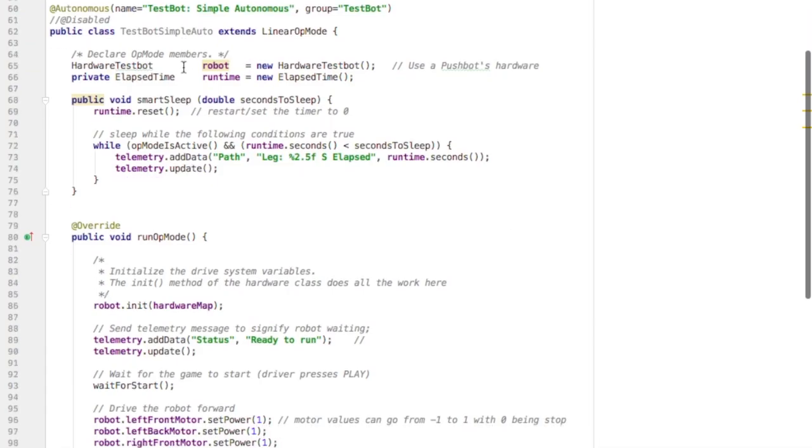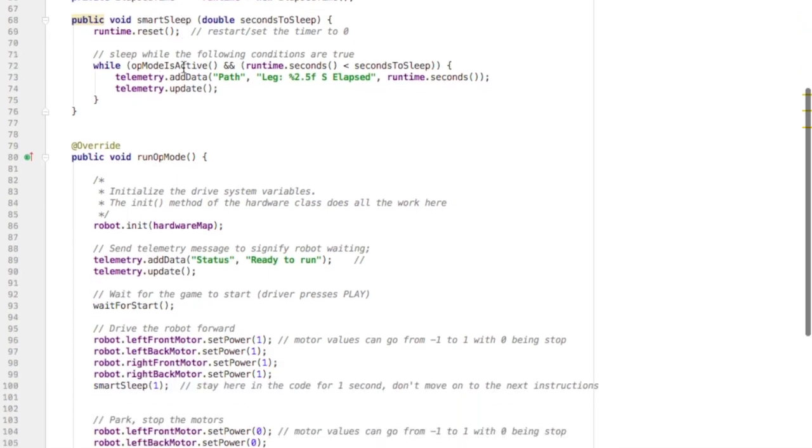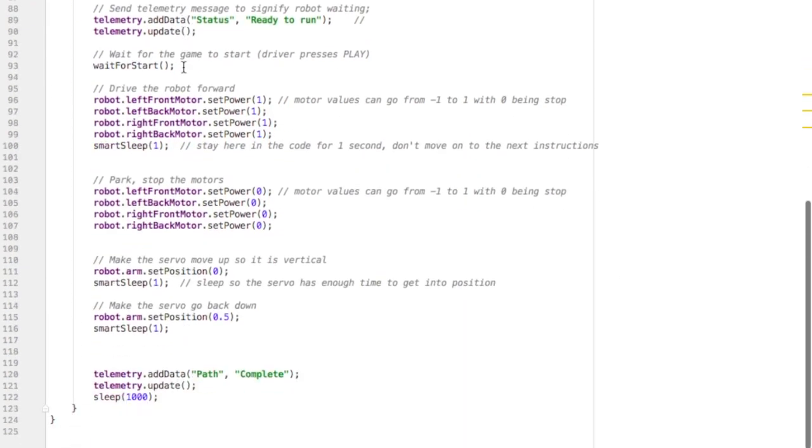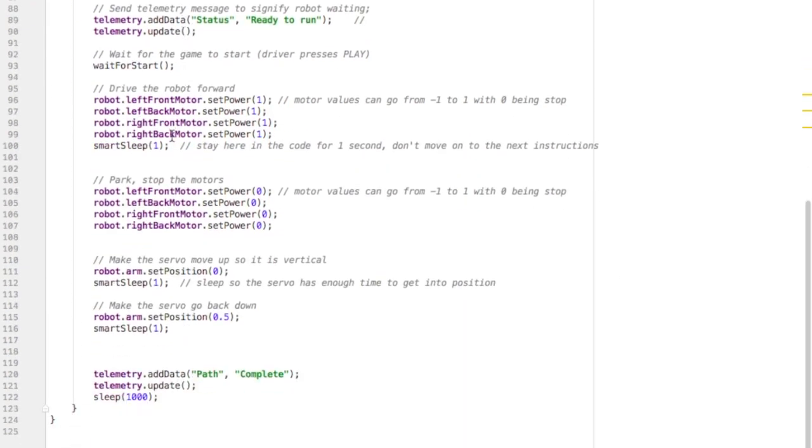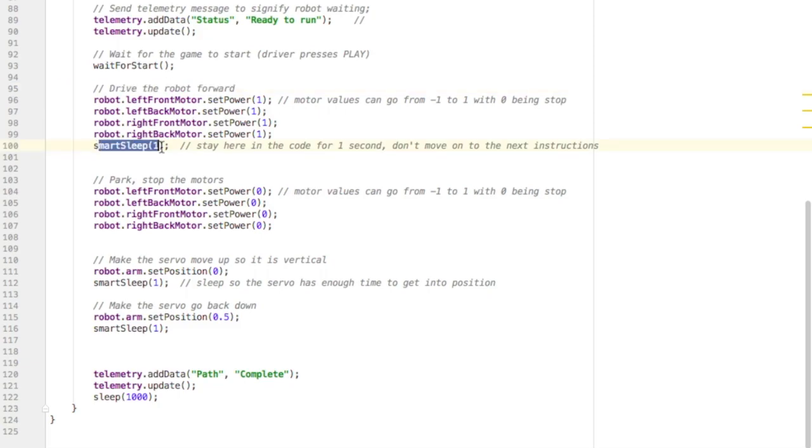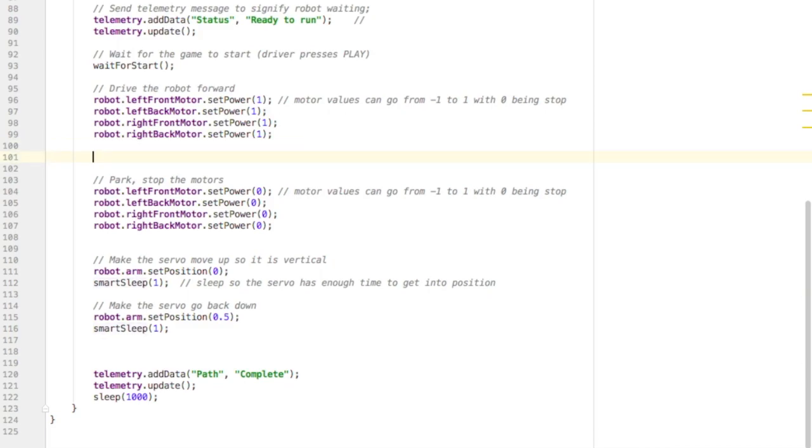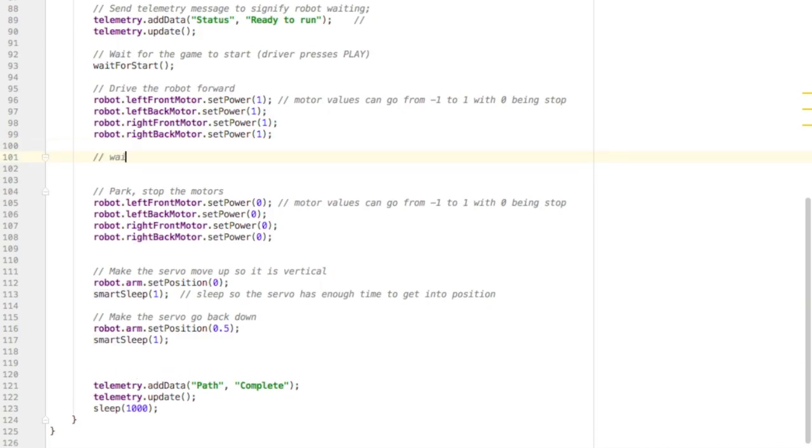Now go into your autonomous, and I want to remove my sleep. So I want to drive forward, and instead of sleeping for a certain amount of time, I want to wait until I find the wall, and I'm five inches from the wall.